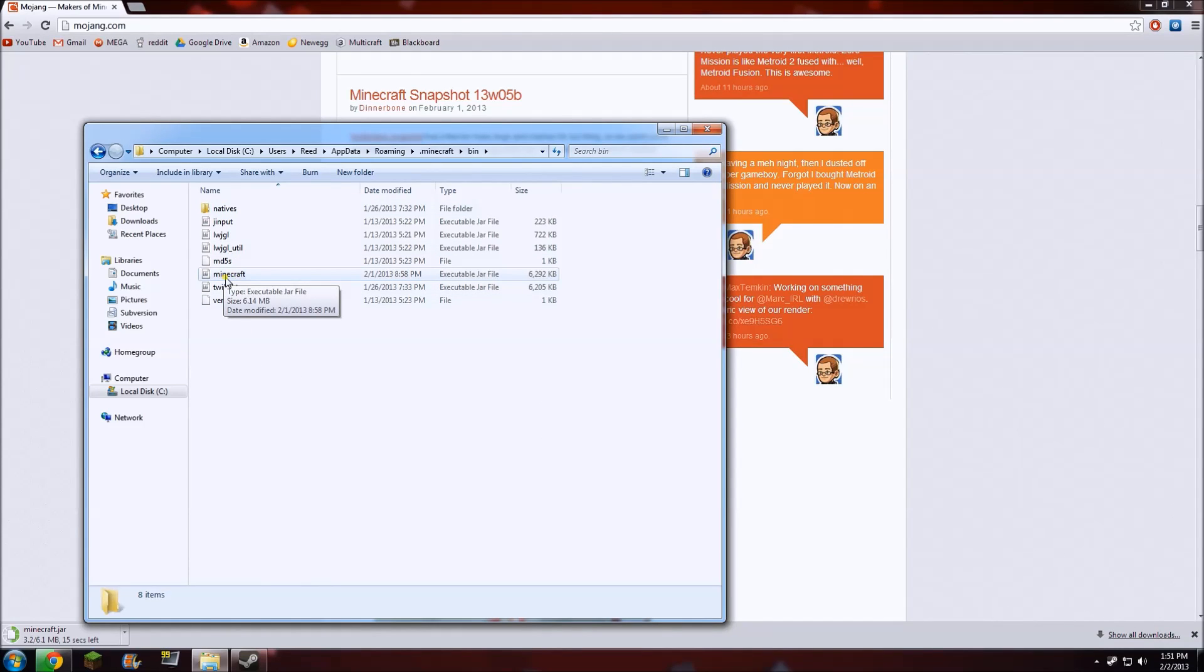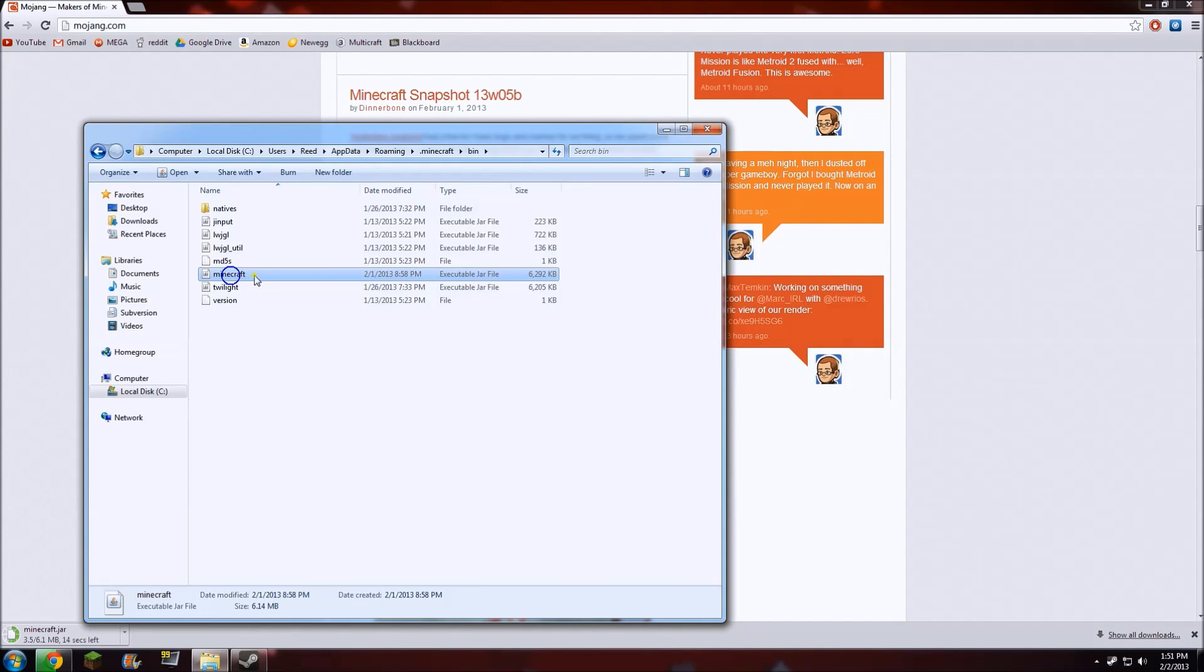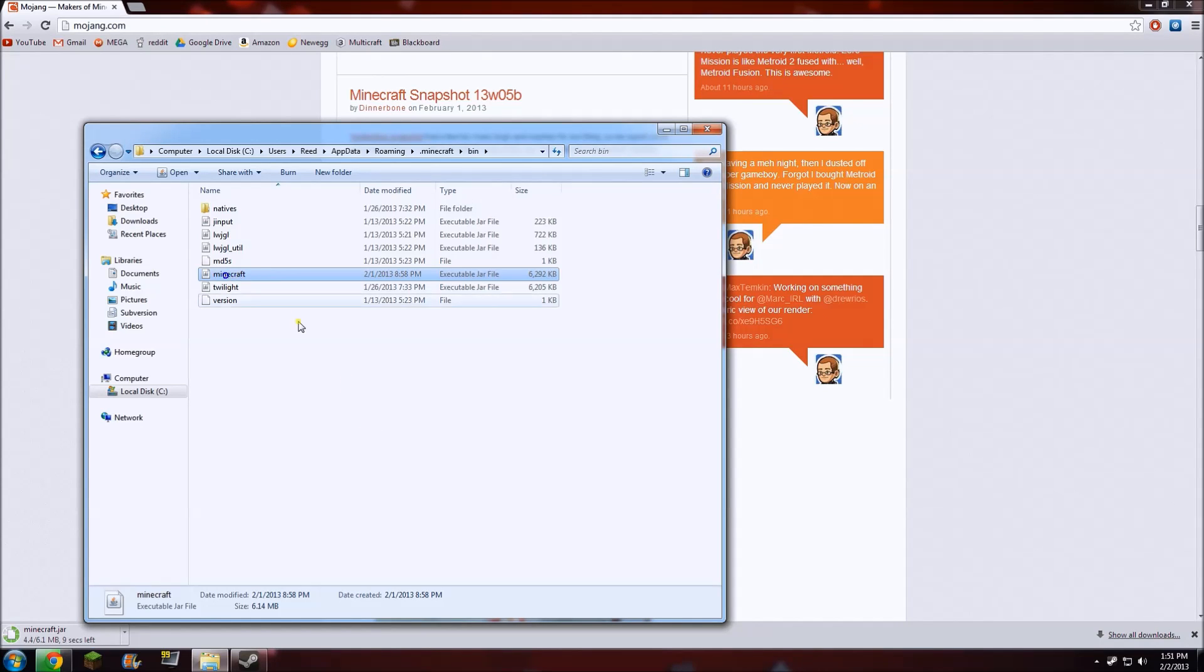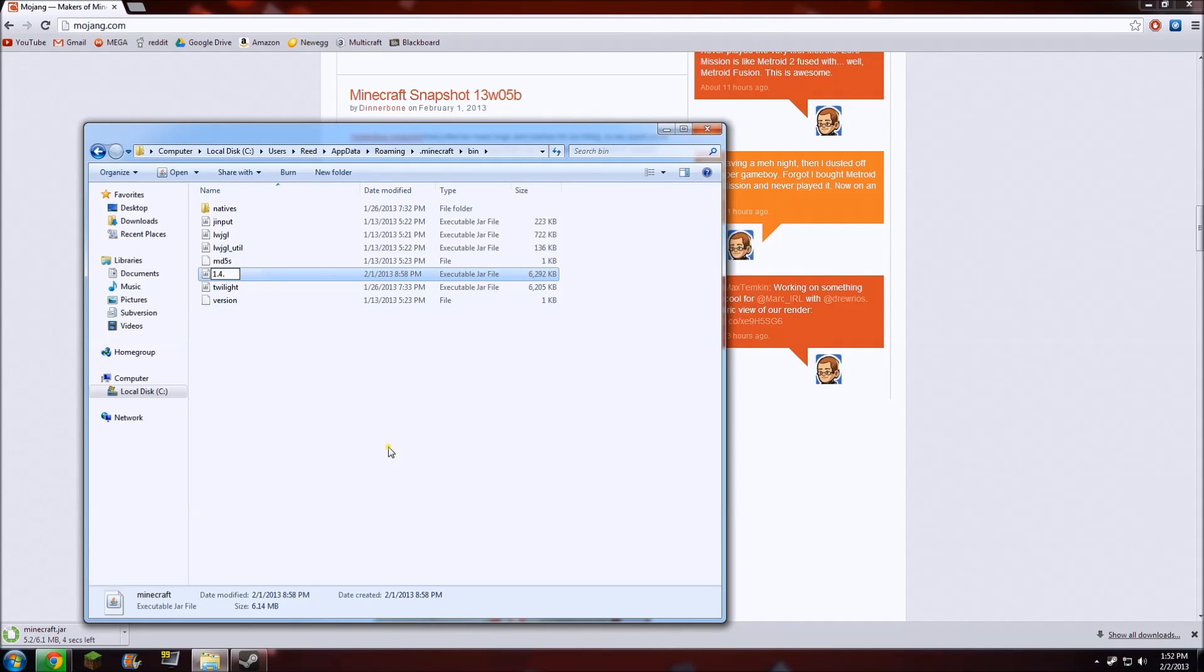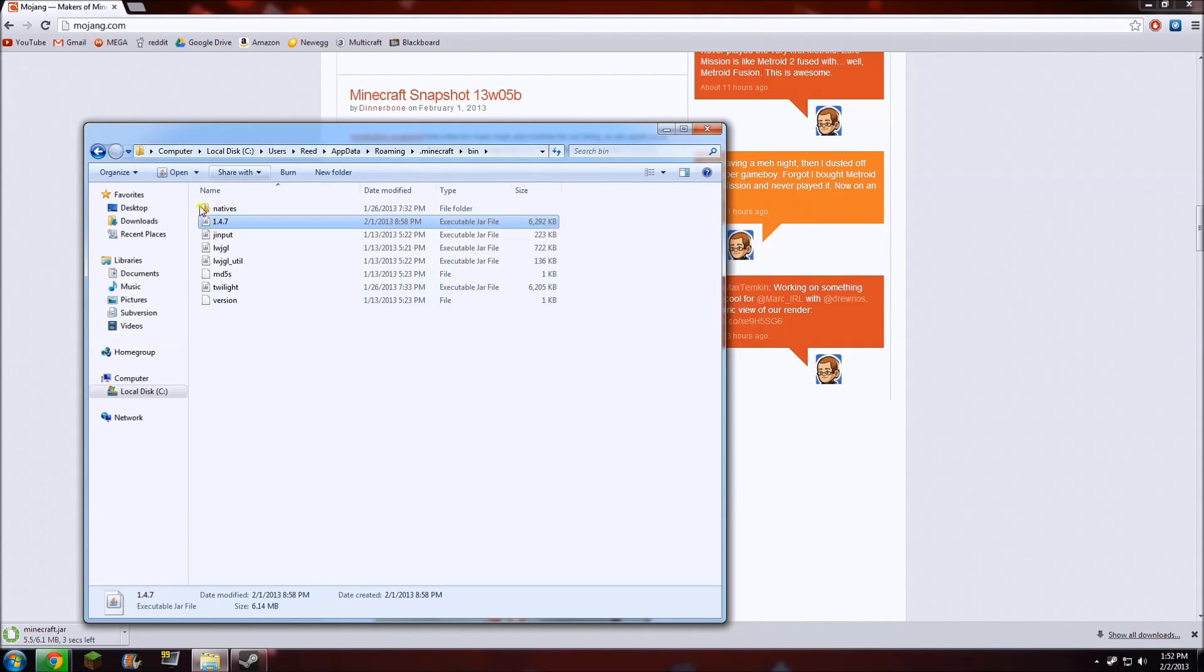We have a file called minecraft.jar. What you want to do with that is, if you want to have a copy of it—say you were running 1.4.7—you could change the file name to 1.4.7, so you could change jars whenever you felt like it.